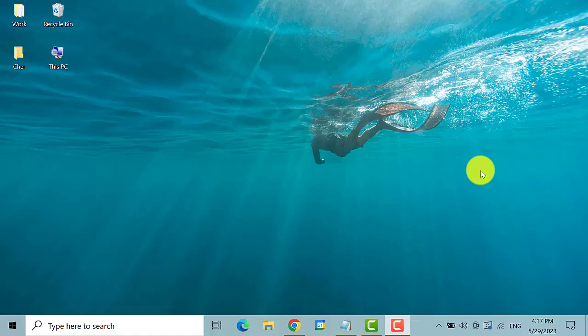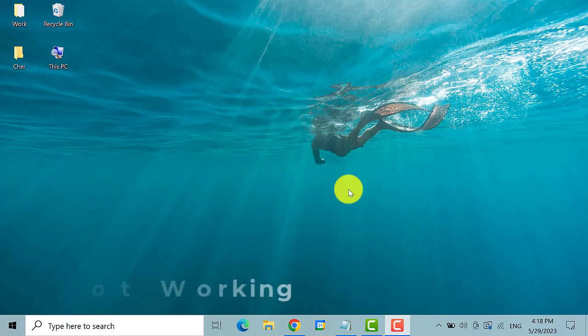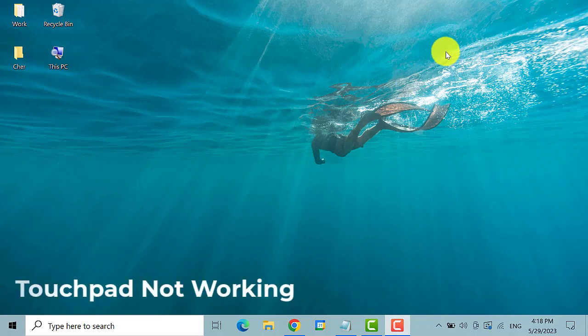Hello everyone. Hope you are all doing good. Today we are going to show you how to fix touchpad not working on Windows 10.